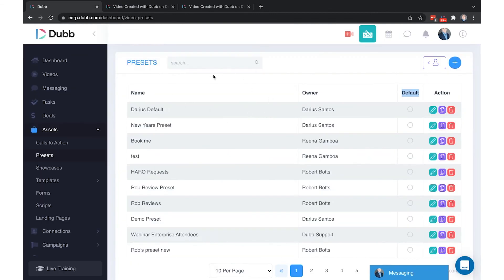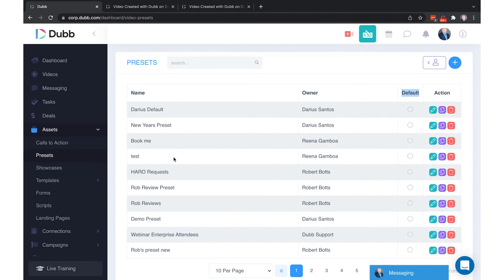Once you have created a preset, select it as a default. You can have as many different presets as you'd like. Typically you will want to create presets for your most common applications such as prospecting or newsletters or any activities that you're repeating.